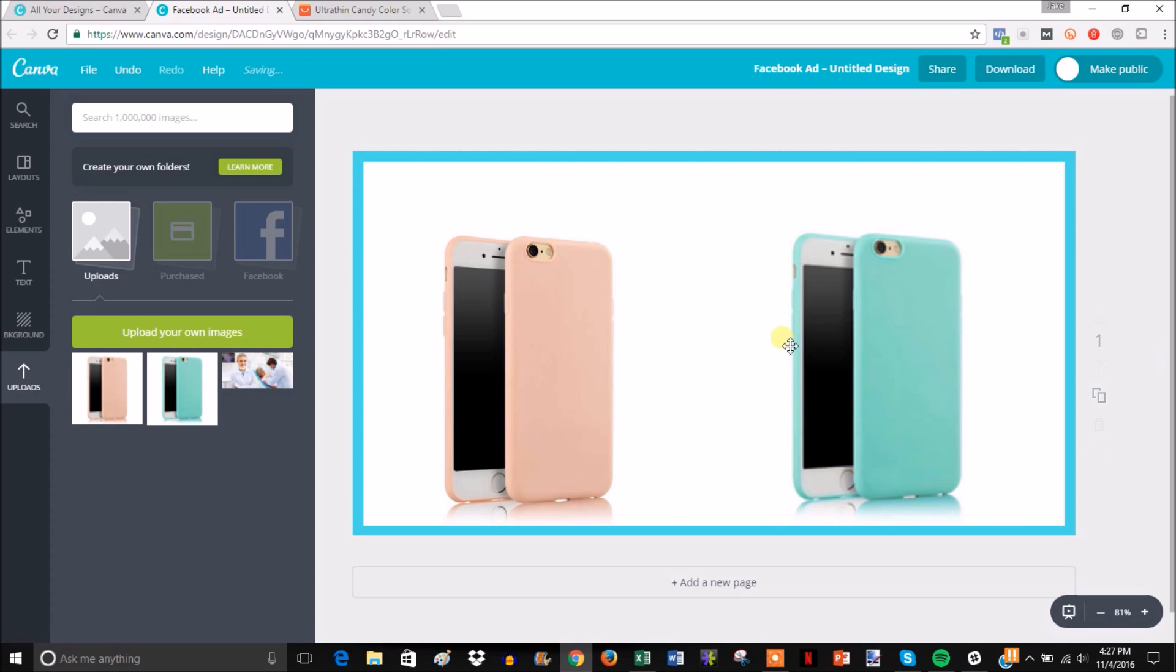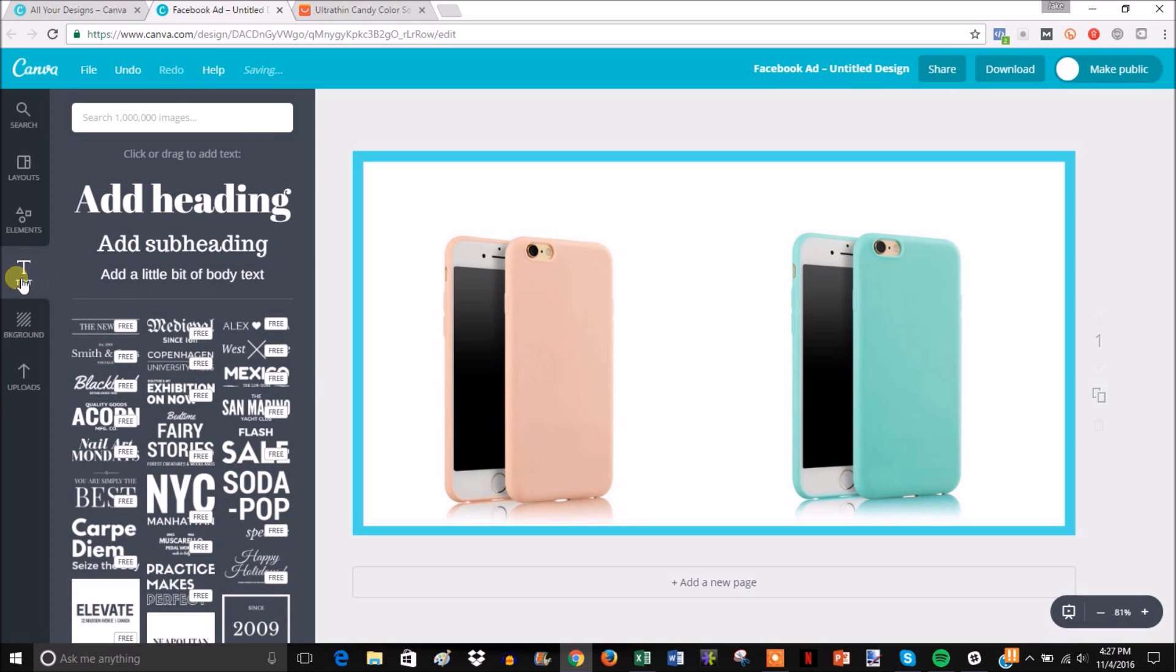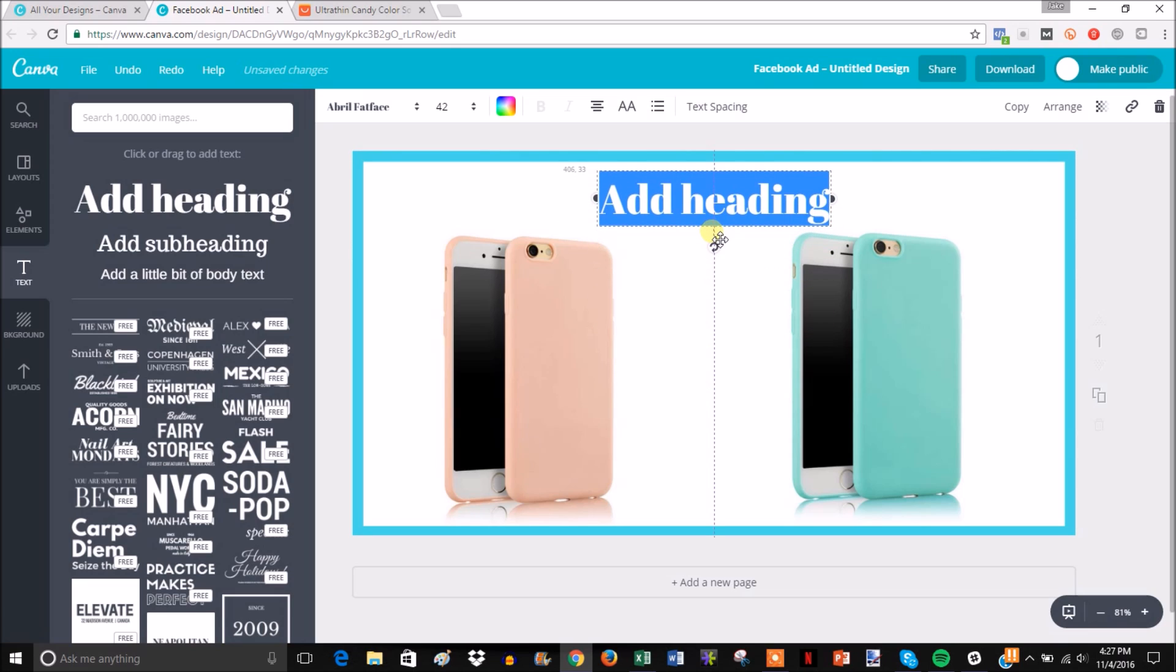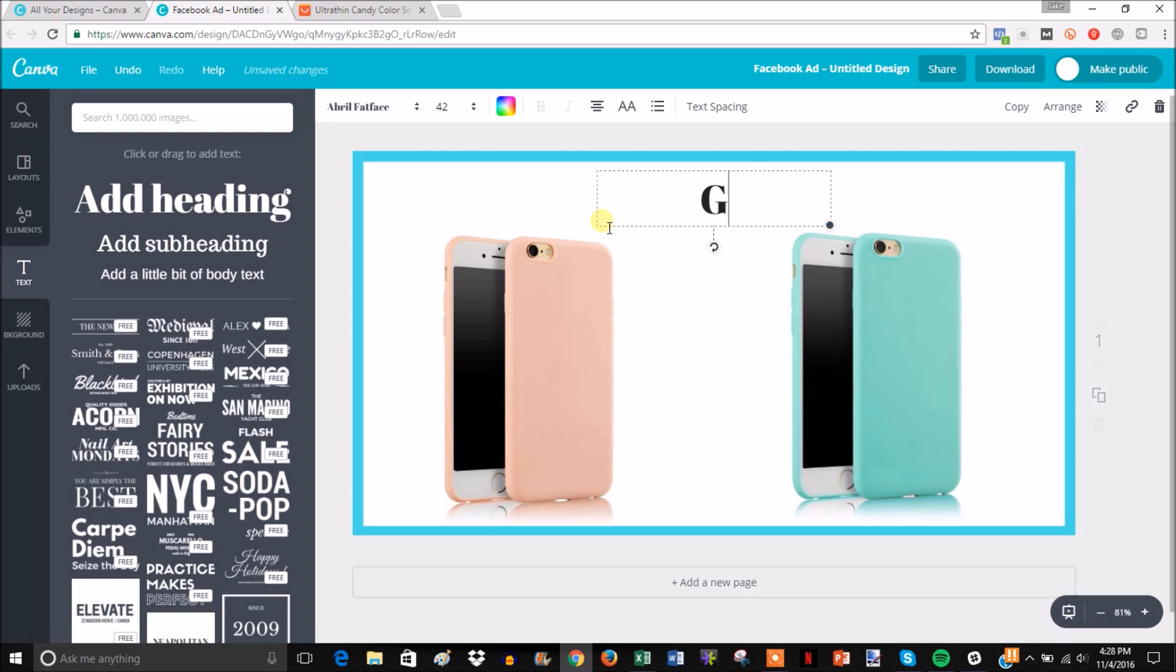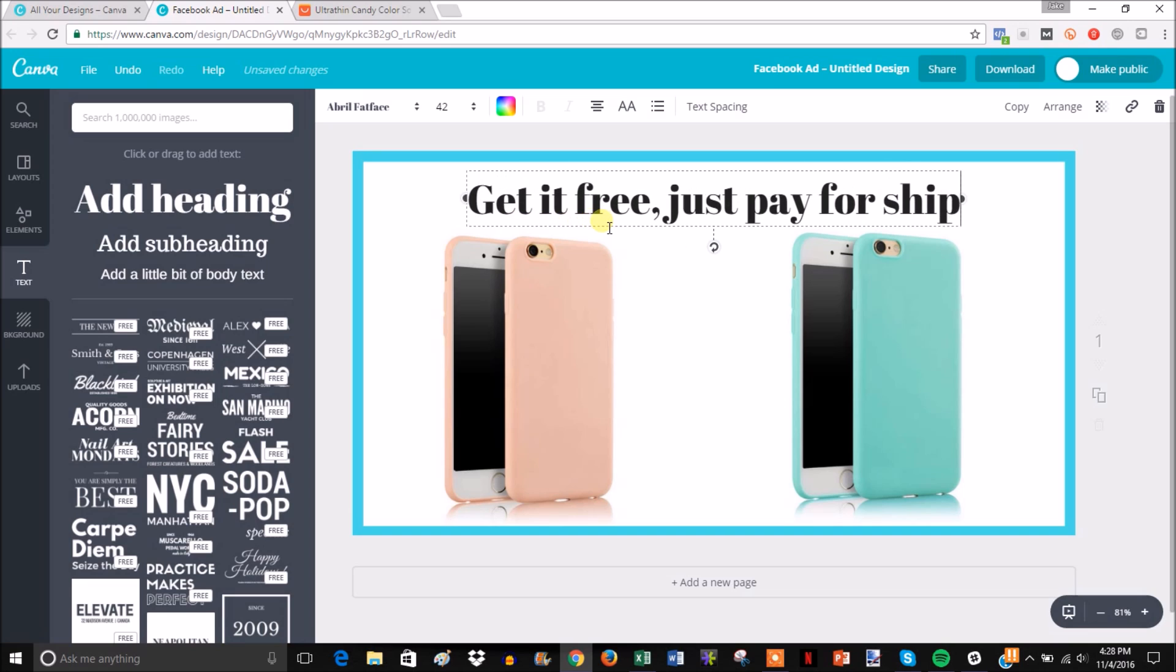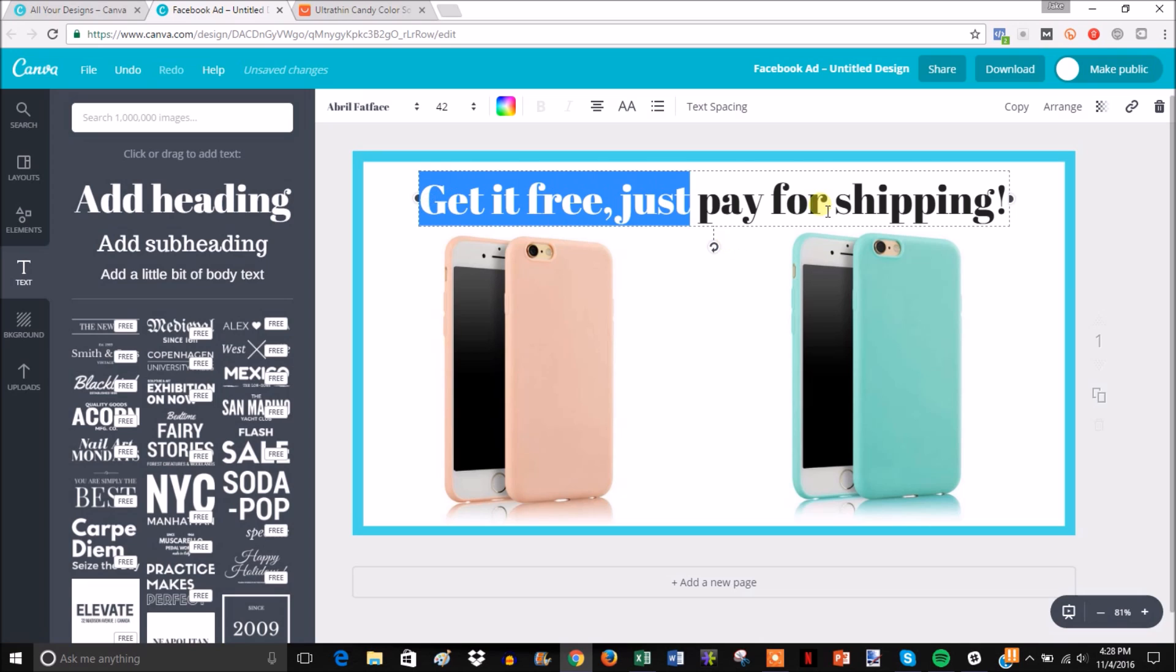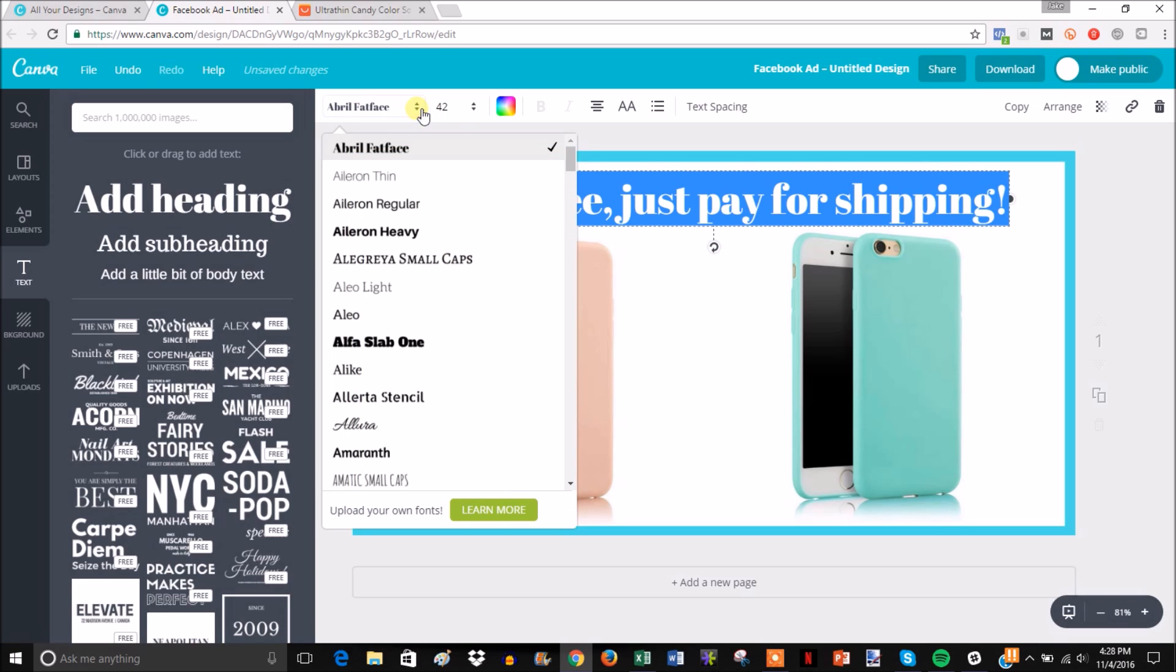As you can see, the ad's already looking pretty good. For the sake of this example, I'm going to go under the assumption that we're doing free plus shipping for these. If you go to Text and add a heading, I'm going to move the heading up here. Then I'm just going to put 'Get it free, just pay for shipping.' I'm going to change this font because I don't really like it.